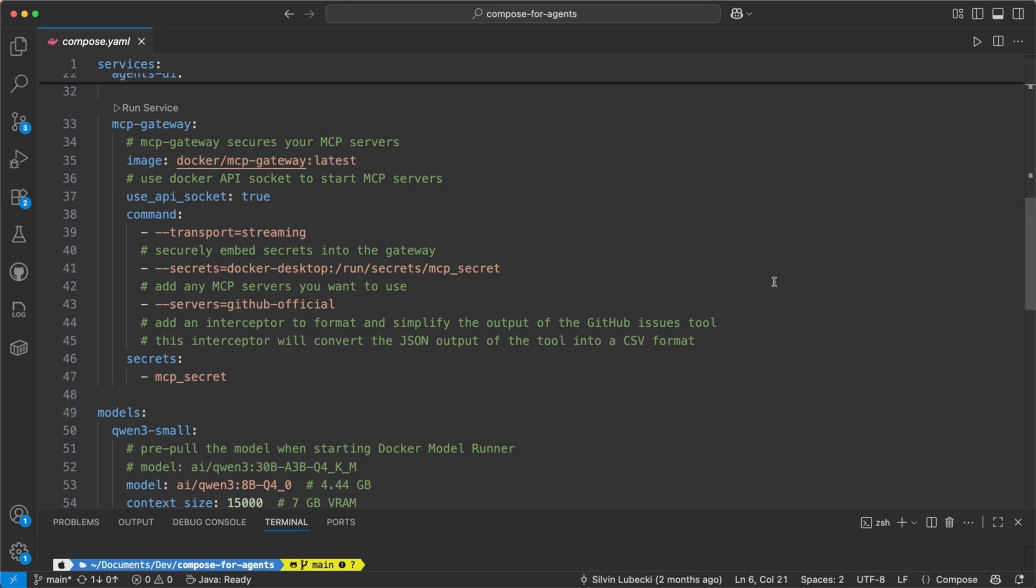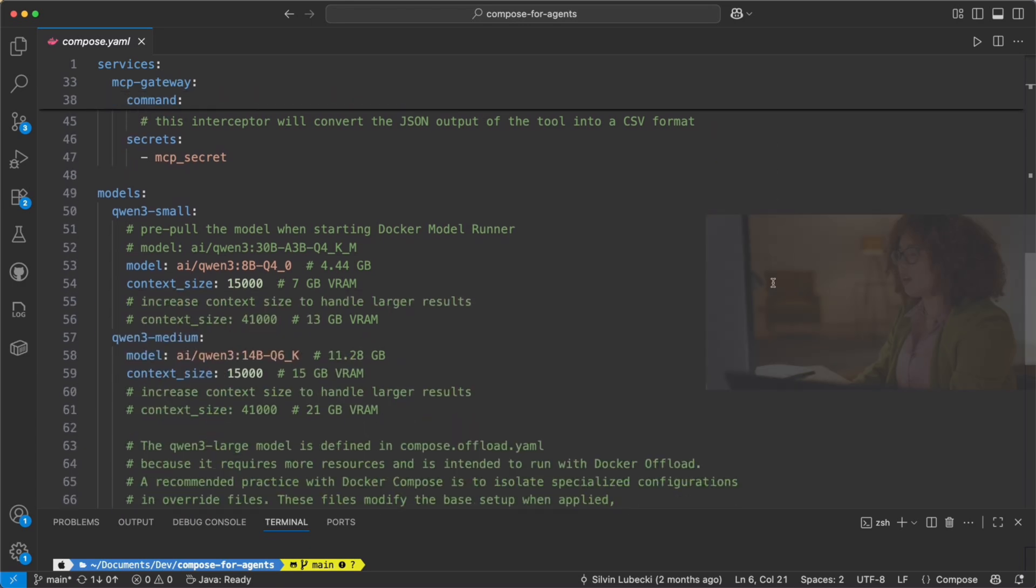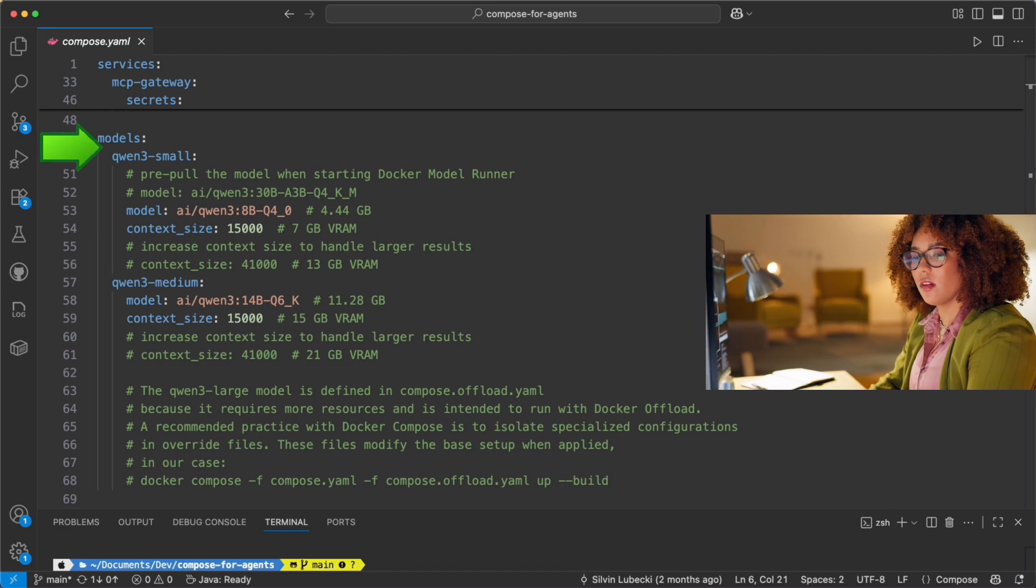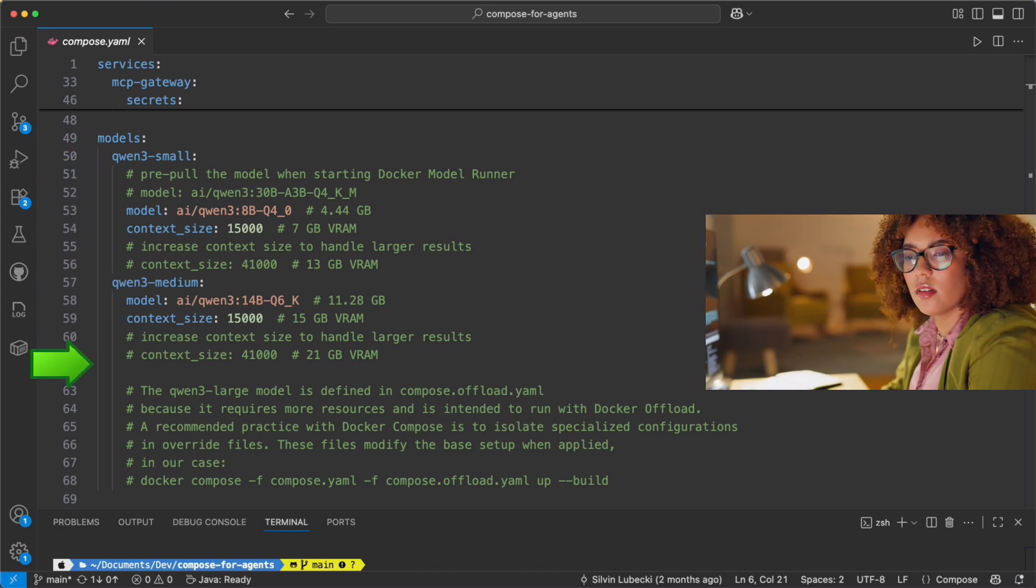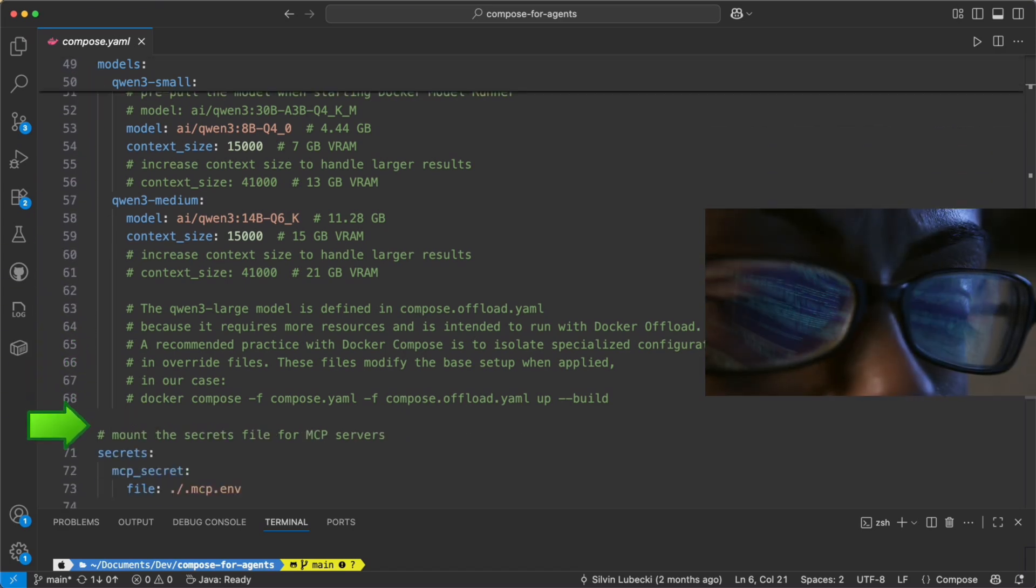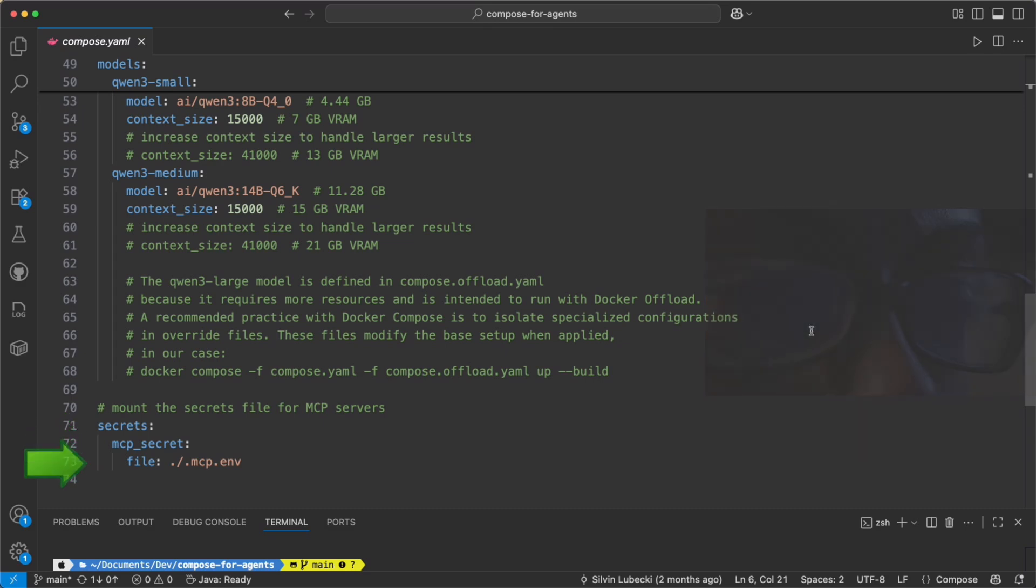At the bottom, you'll see the model section, where small and medium models are predefined with recommended sizes. And lastly, a secret section, which safely pulls in your environment settings.